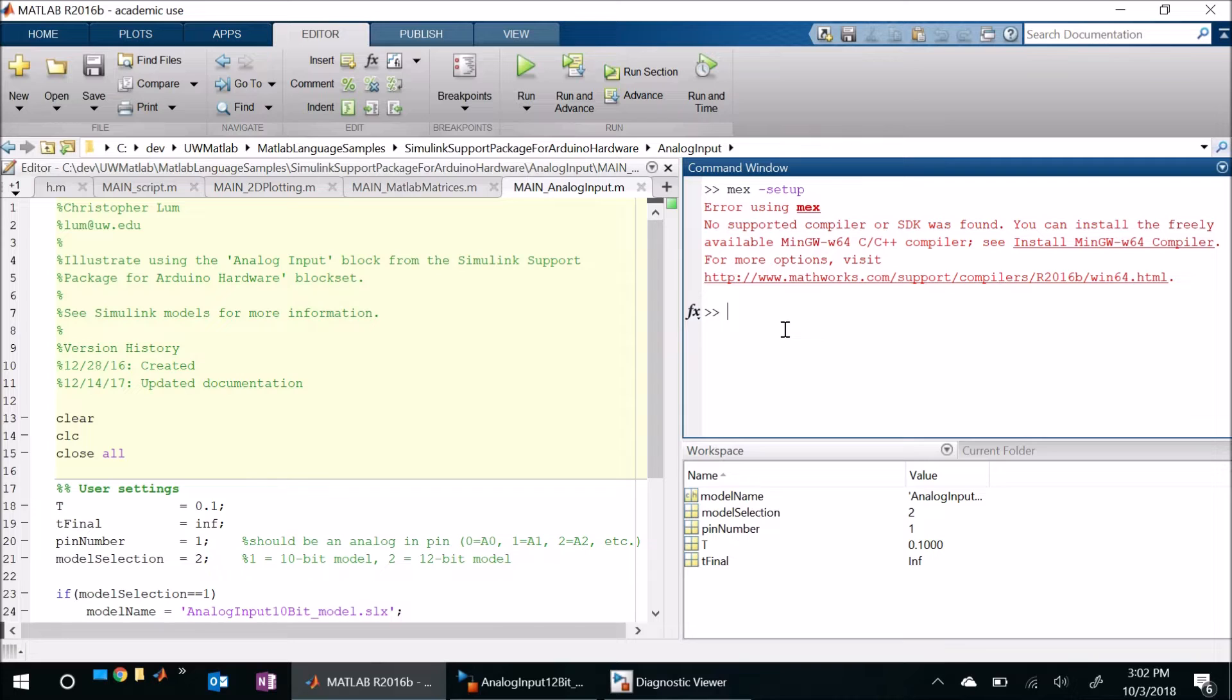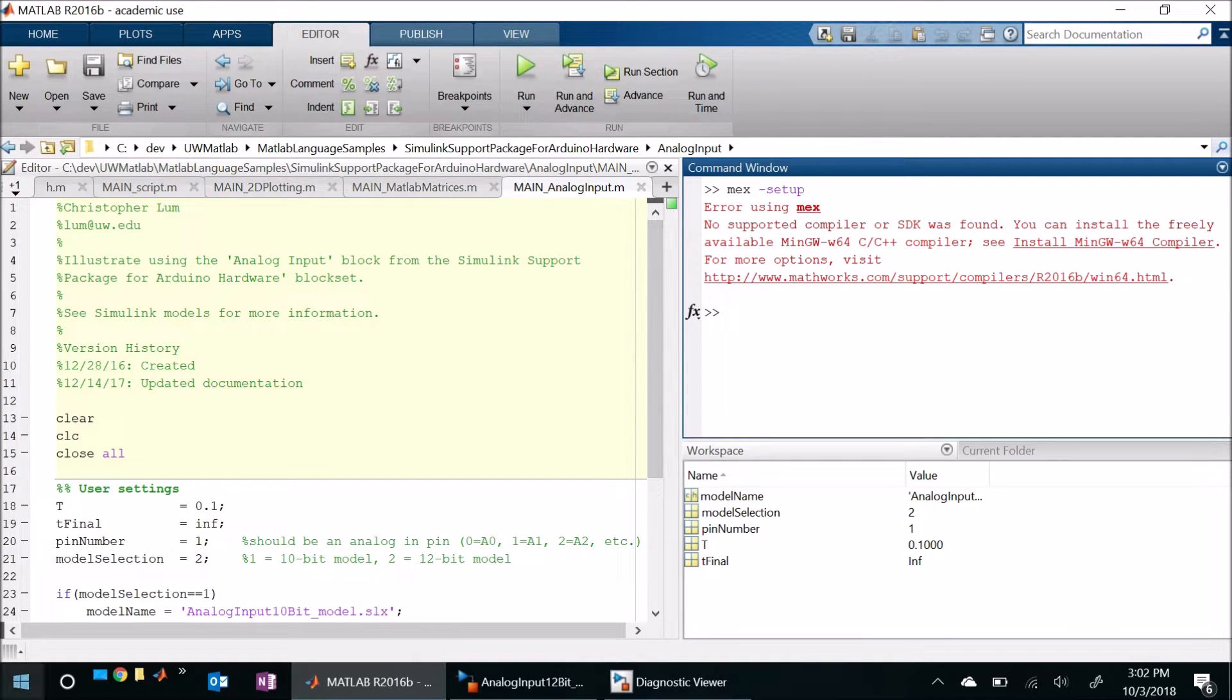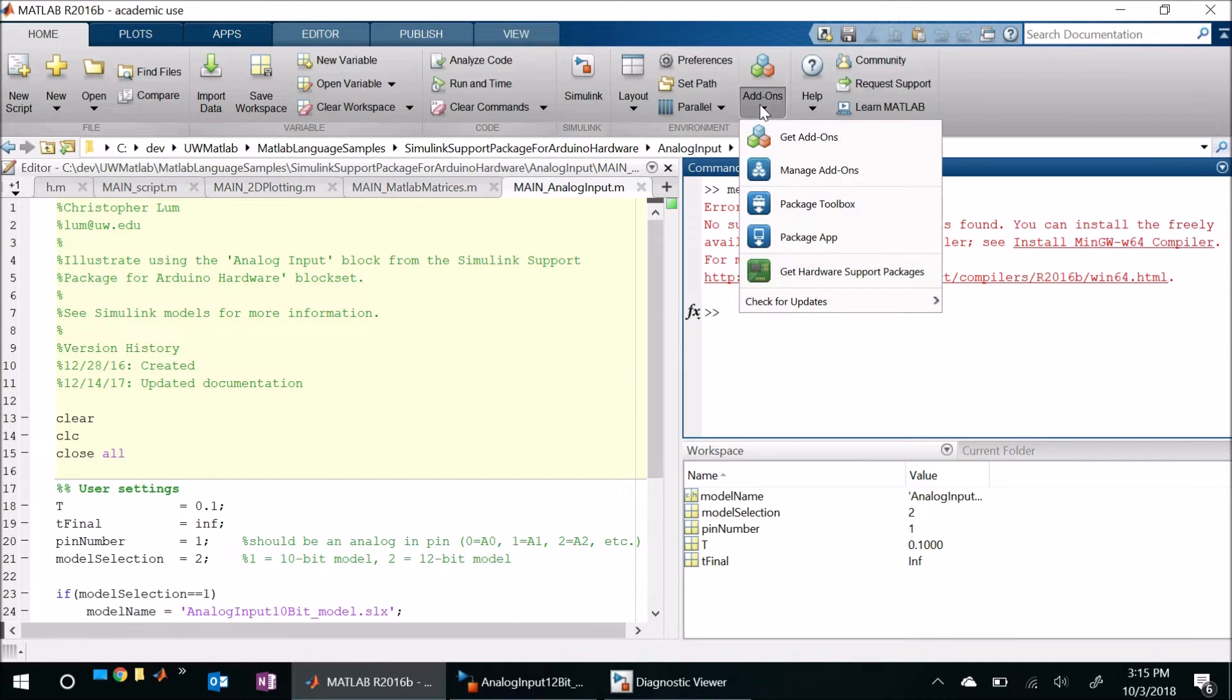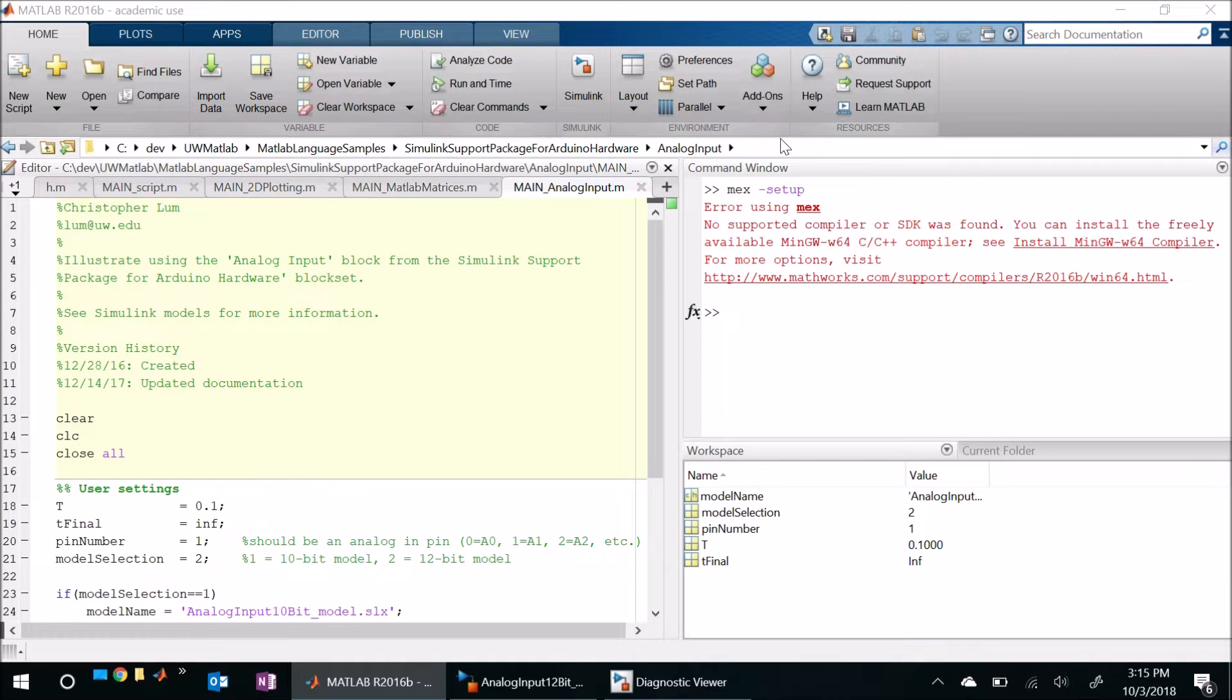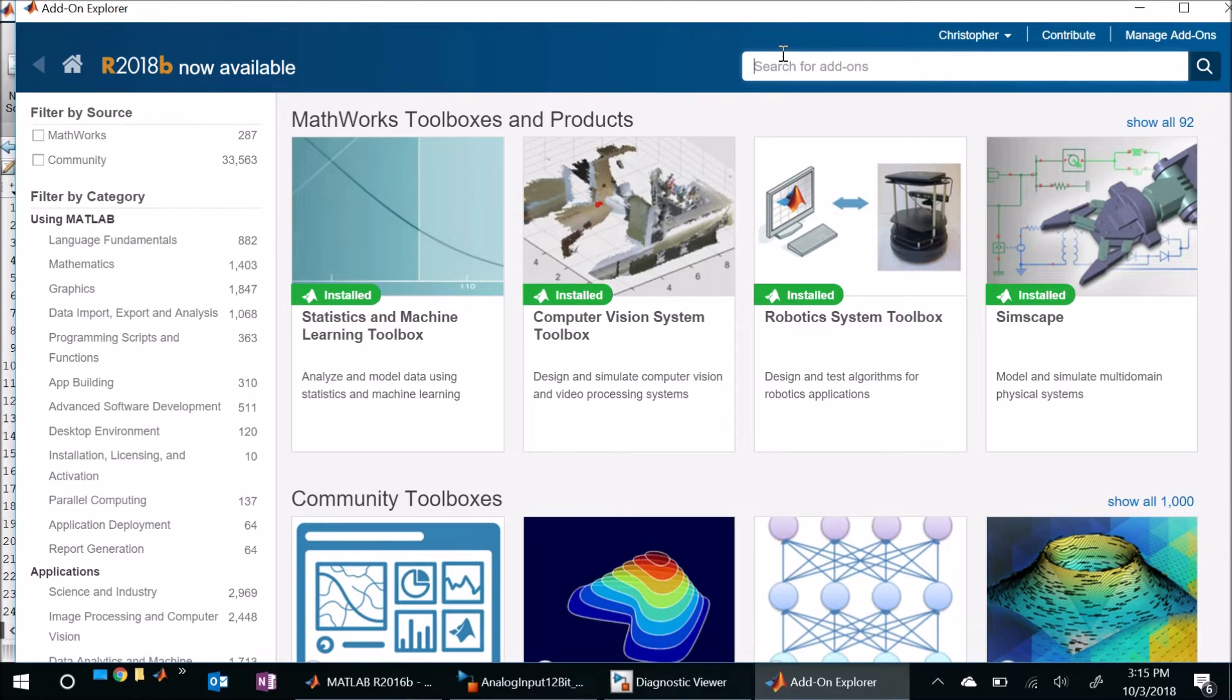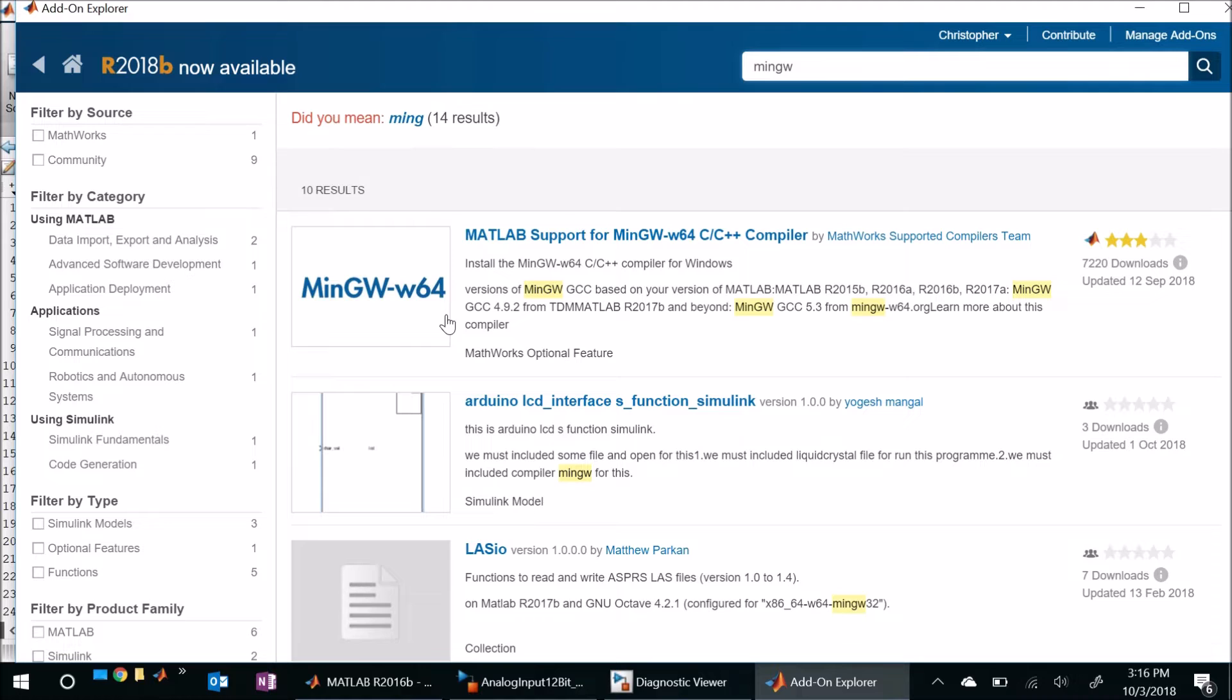So instead I need to use method two which is the suggested procedure of installing the MinGW W64 compiler. So why don't we go ahead and do that now. So to get that all I need to do is come here to home add-ons and let's click on get add-ons. When the add-on Explorer comes up what we're going to do is simply search for MinGW. I'll come here in the search bar and say MinGW and click on search.